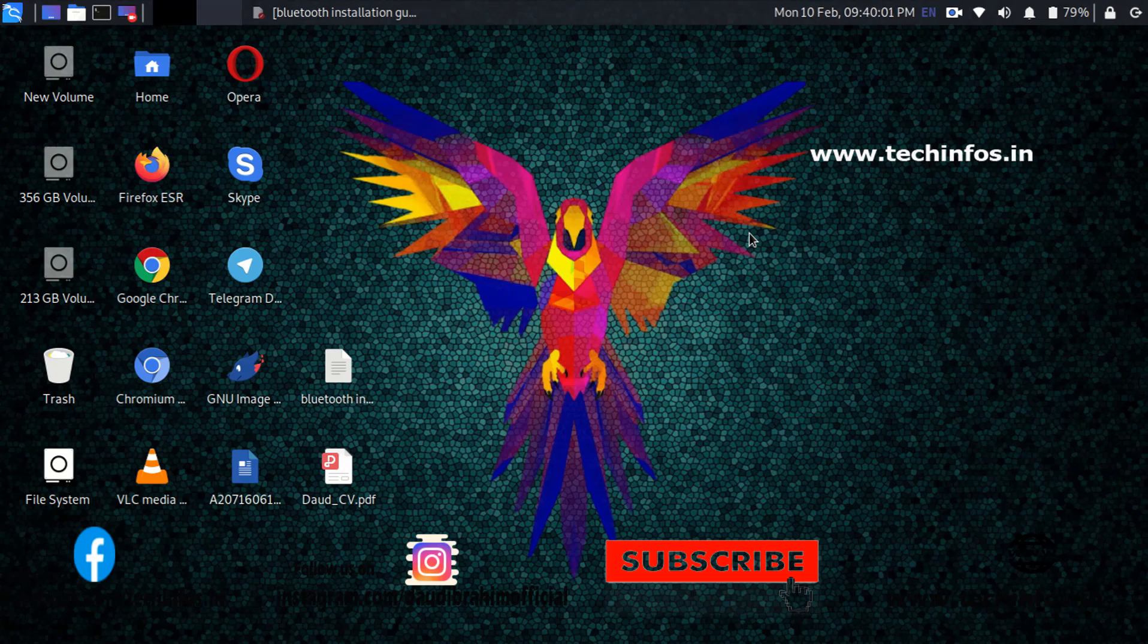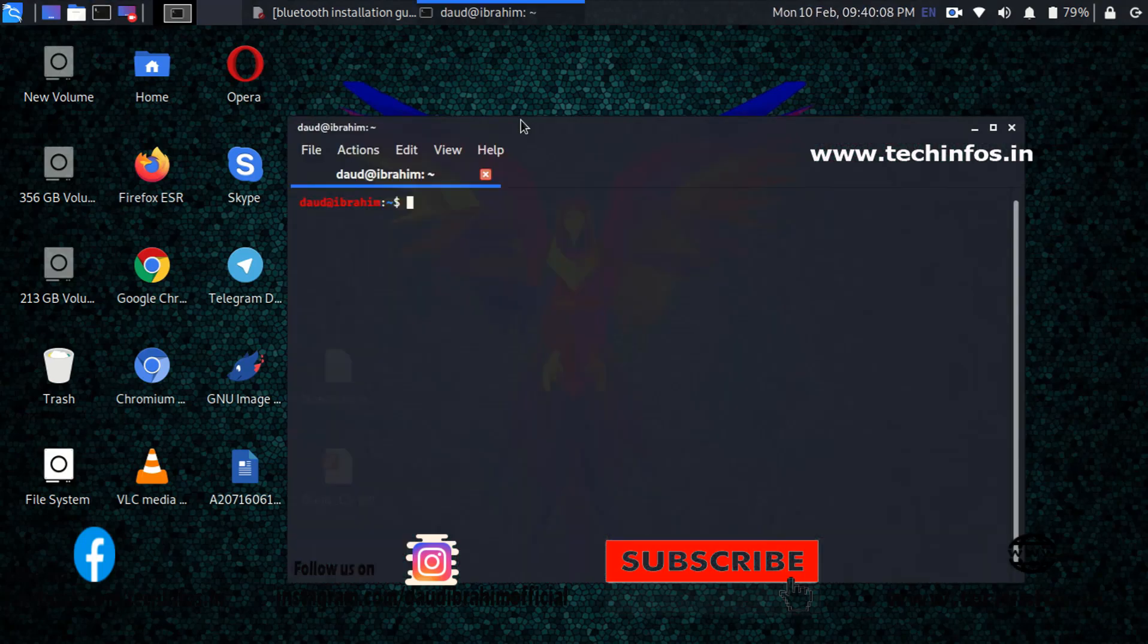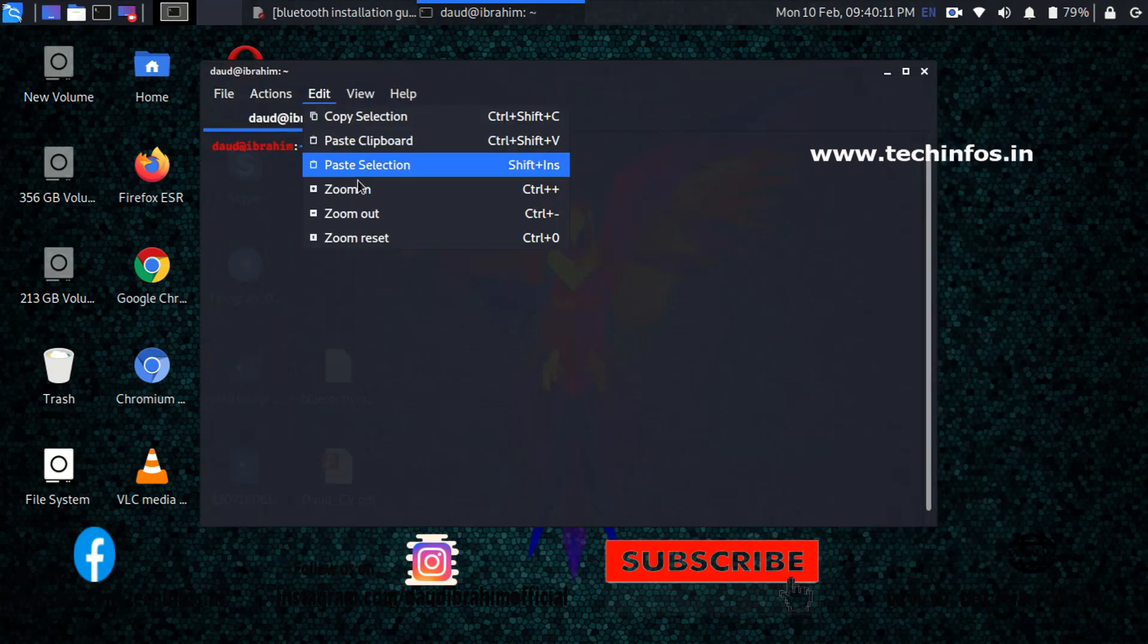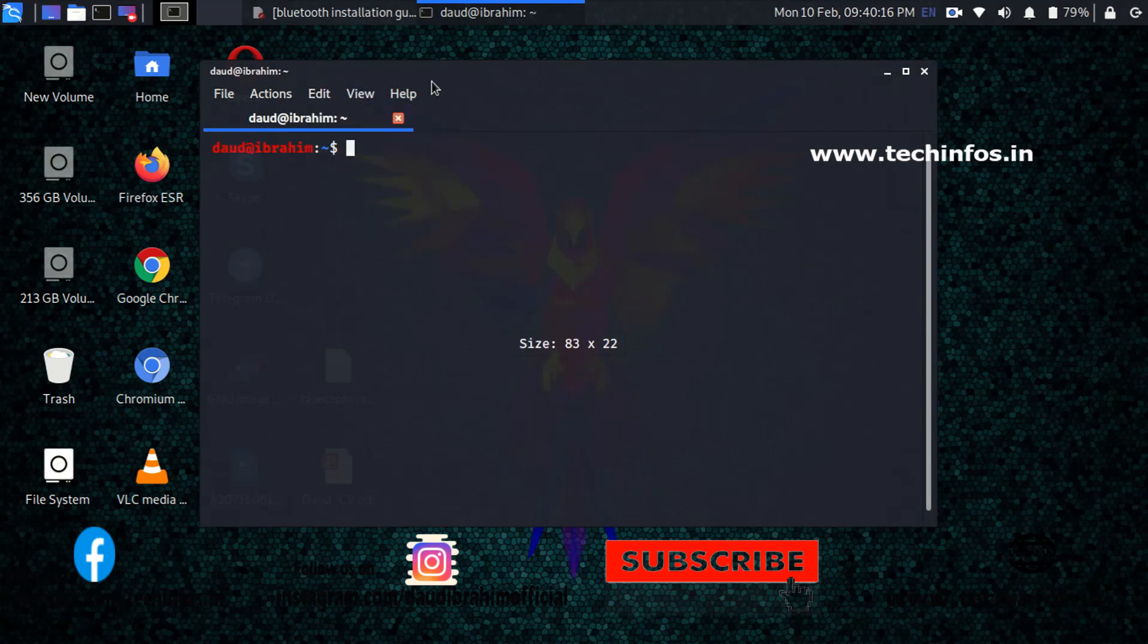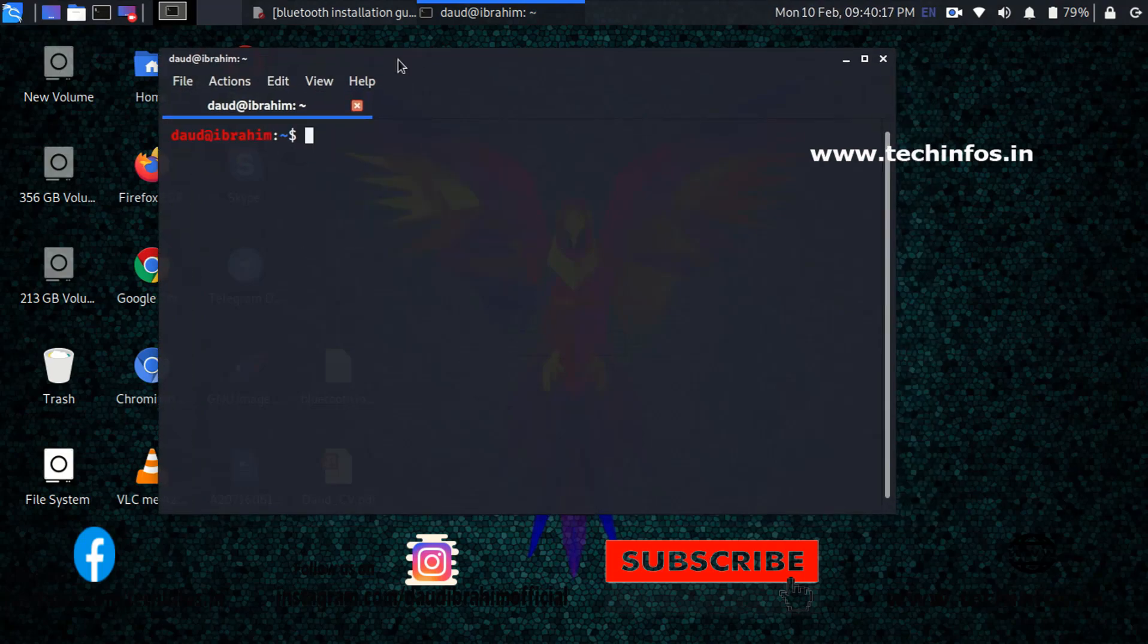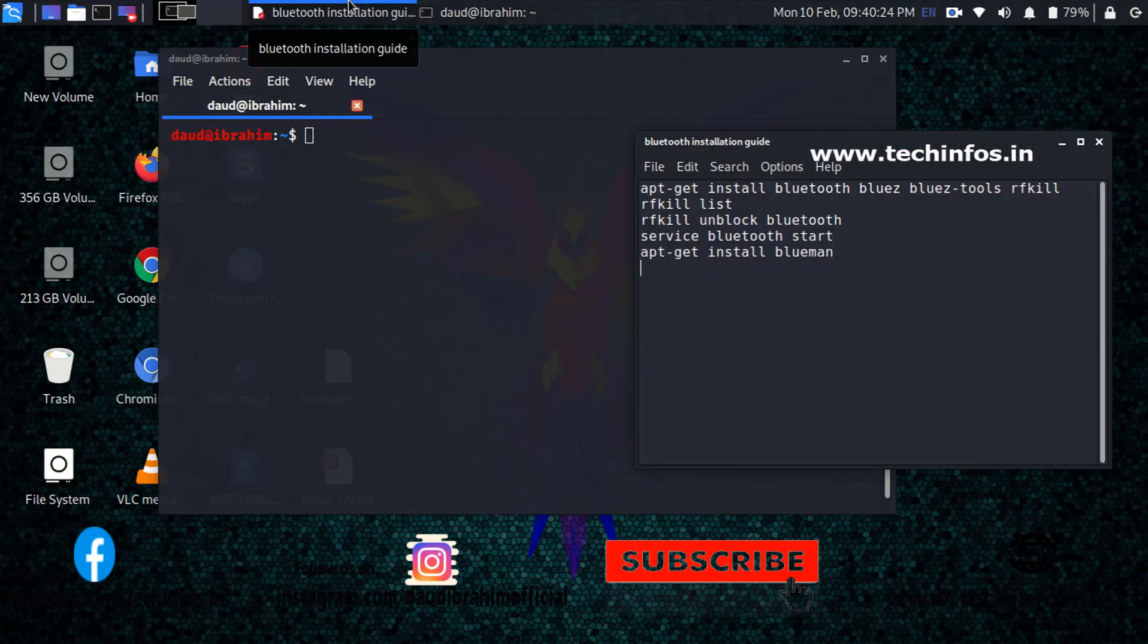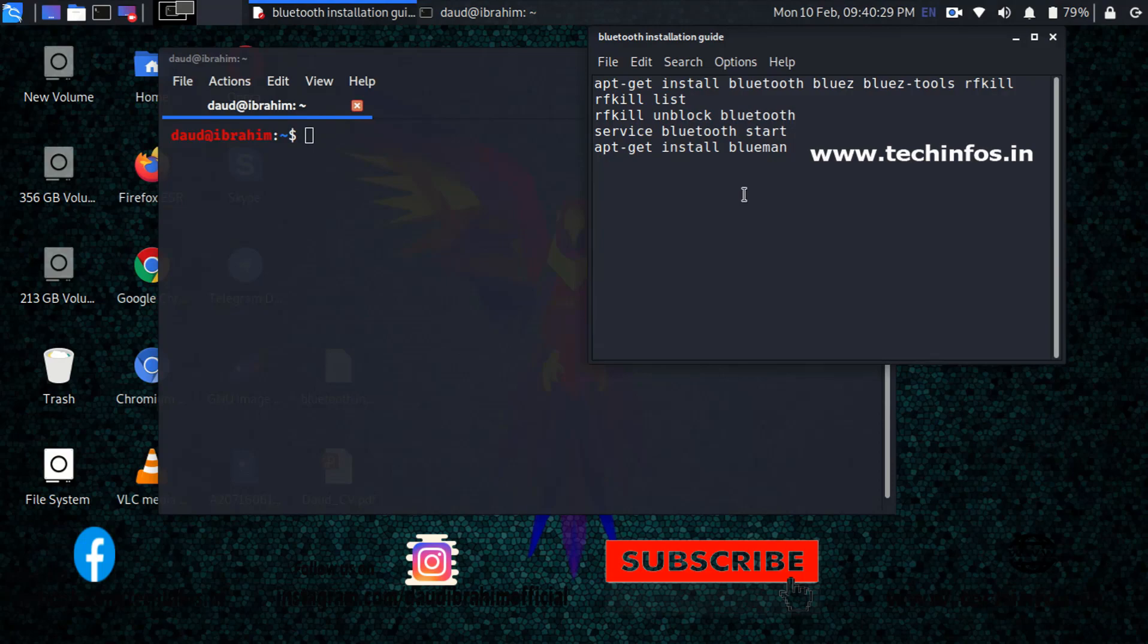So guys, in this video let's install the Bluetooth by our own. Just follow the instructions on the screen and whatever I'm typing in my Kali Linux terminal. Here is the list of all the commands. I will mention all the commands in the description as well as in the blog website of Tekkenforce.in.